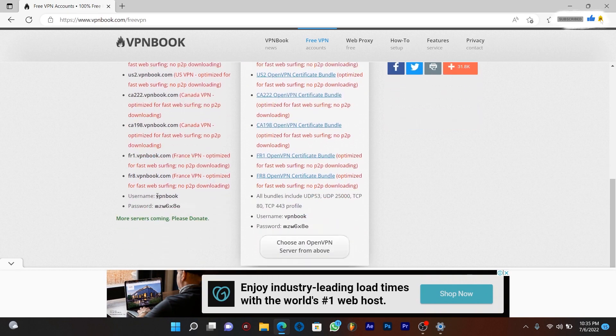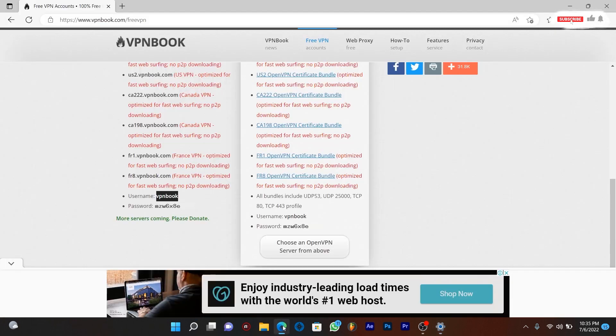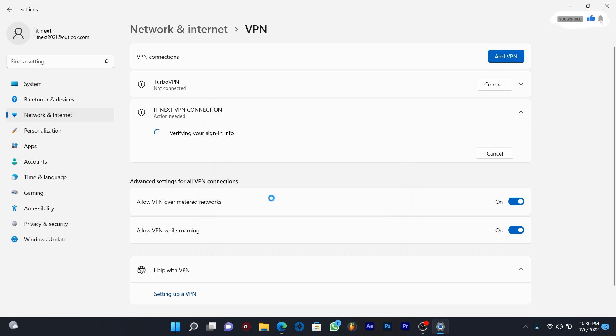Copy and paste the username. Type the VPN password manually because it can't be copied since it's an image. Tap on ok. The VPN will start connecting.